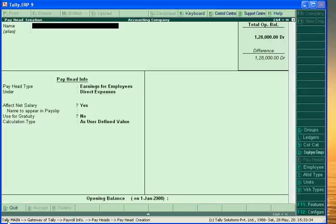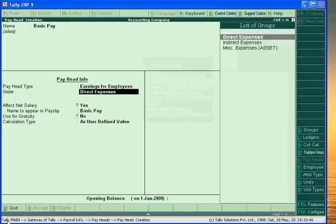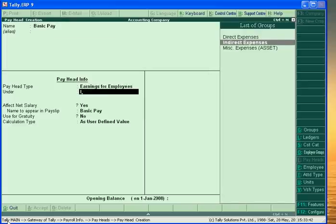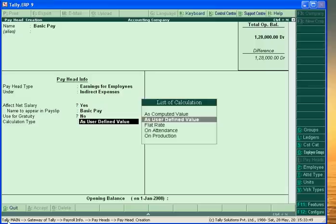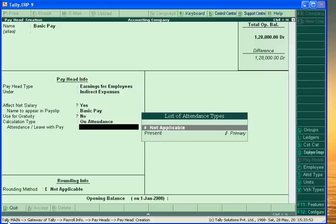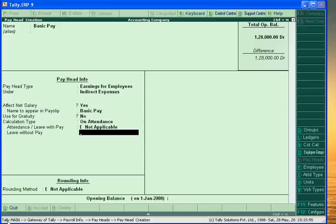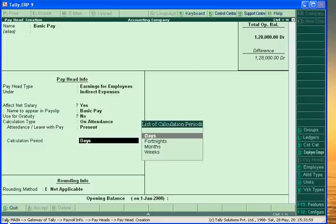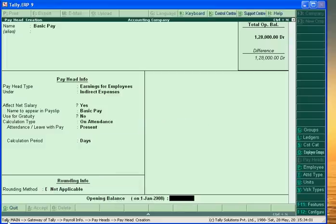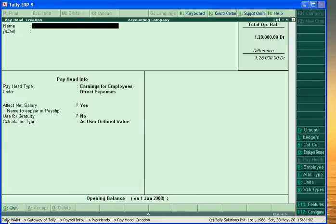First we create Basic Pay. Basic Pay is under Indirect Expenses. Net P&L will be affected with this. It is calculated on the basis of attendance — Present, Days. Not applicable. Accept.